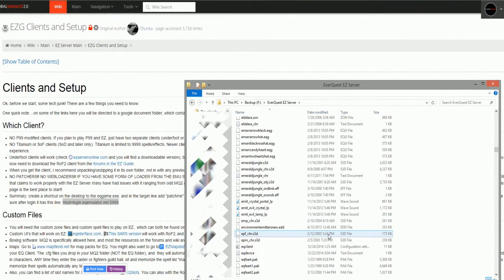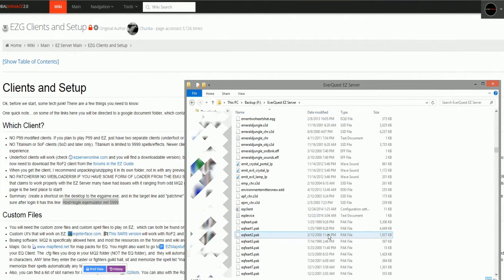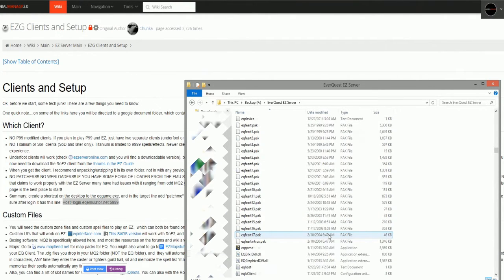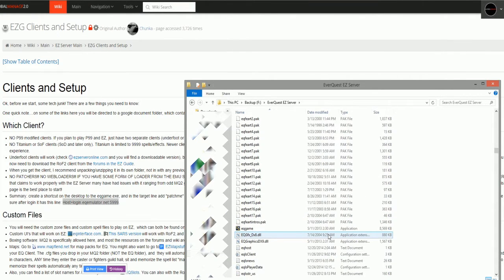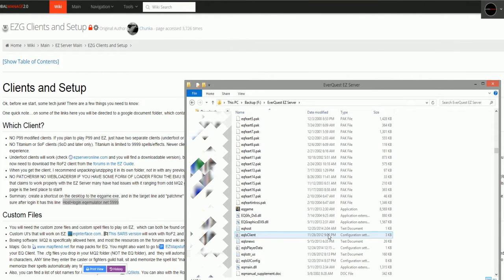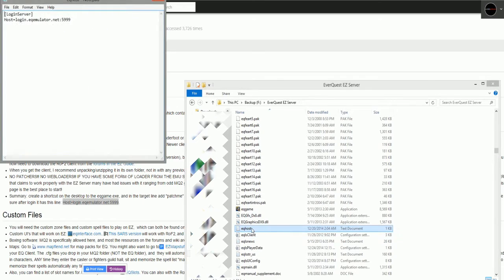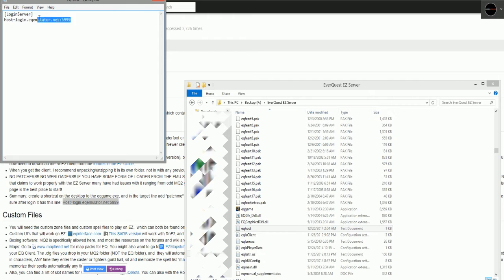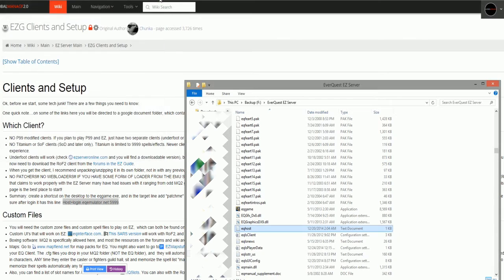Lastly, we need to correct two files to connect to the emulated server. Find the eqhost.txt file in the EverQuest folder. In this downloaded version, it should already have the proper host address. But if it looks anything different than what you see on the screen, change it to this host address.